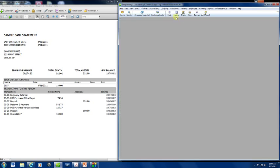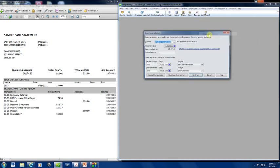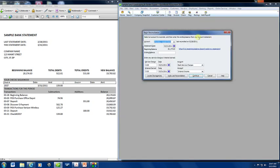Another way, and this is the way that I prefer, and that I've always done it, is to go to banking and reconcile.